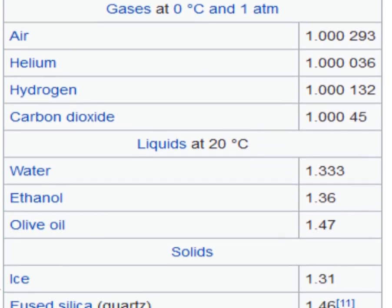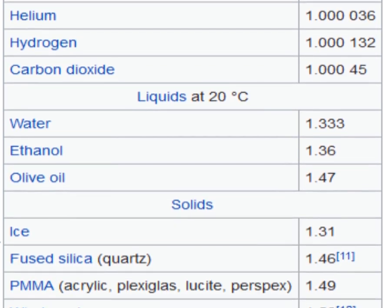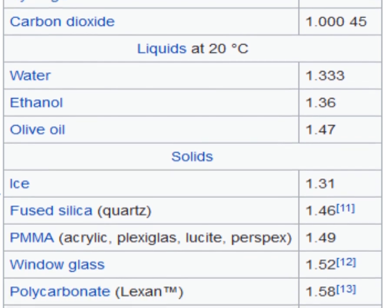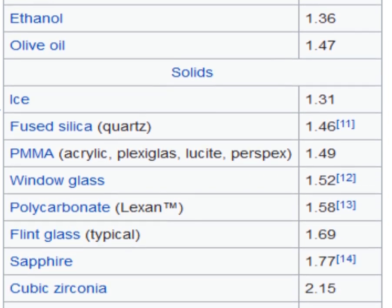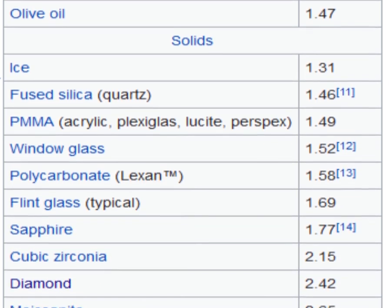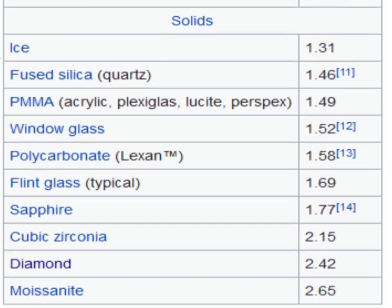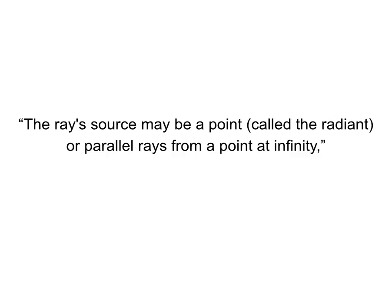So, another condition, the object must have different IOR than medium around.